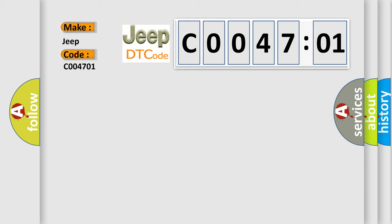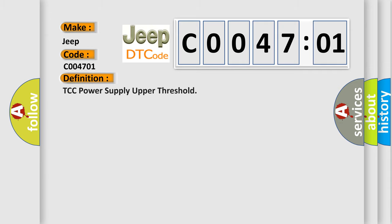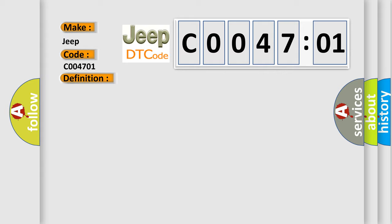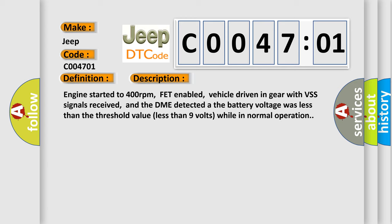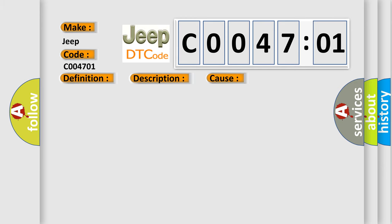The basic definition is TCC Power Supply Upper Threshold. And now this is a short description of this DTC code: Engine started to 400 revolutions per minute, FET-enabled, vehicle driven in gear with VSS signals received, and the DME detected that the battery voltage was less than the threshold value, less than 9 volts, while in normal operation.